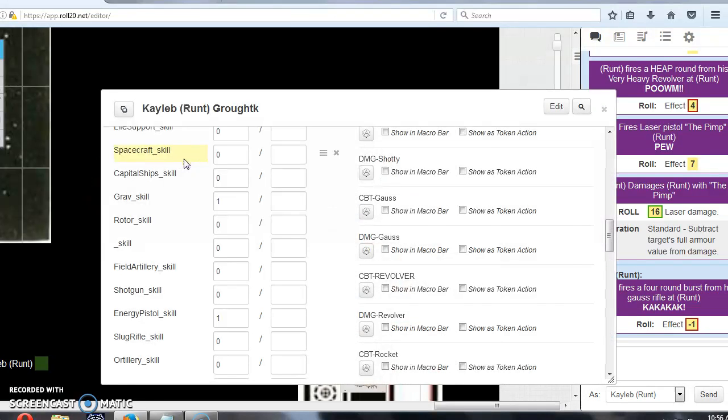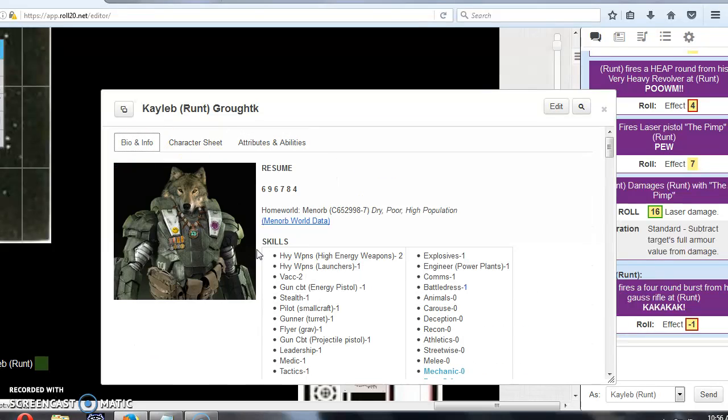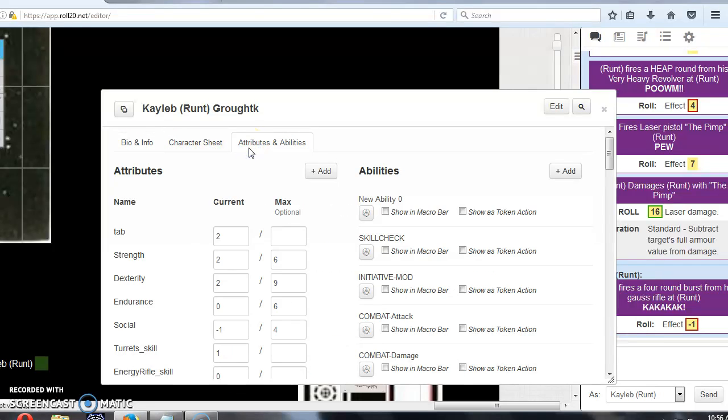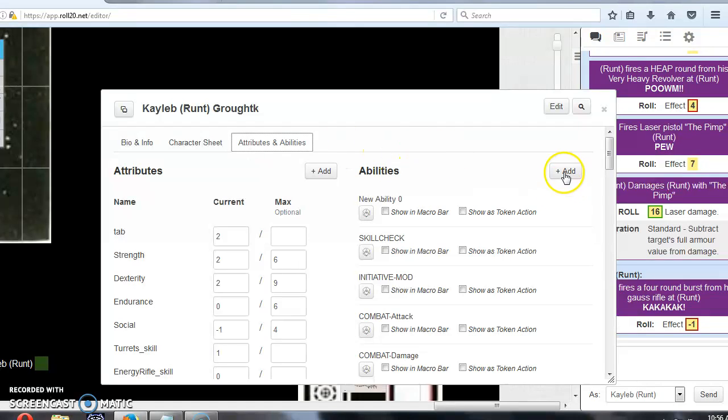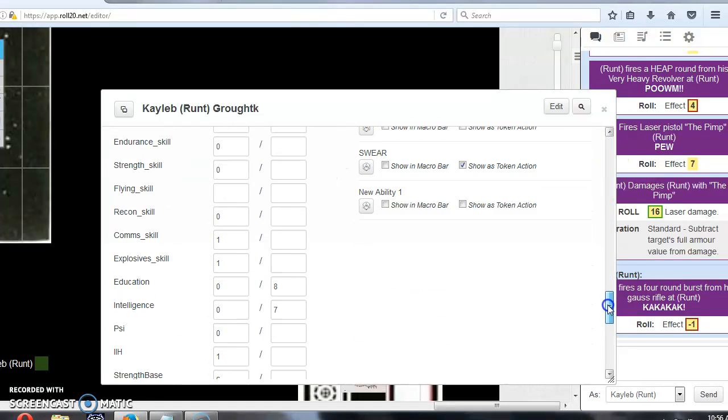So I click on my character sheet, and if you go up the top, here's your default character sheet, over in Attributes and Abilities, and I'll click on the Add button, and the Add button will add another macro to the bottom of this list.